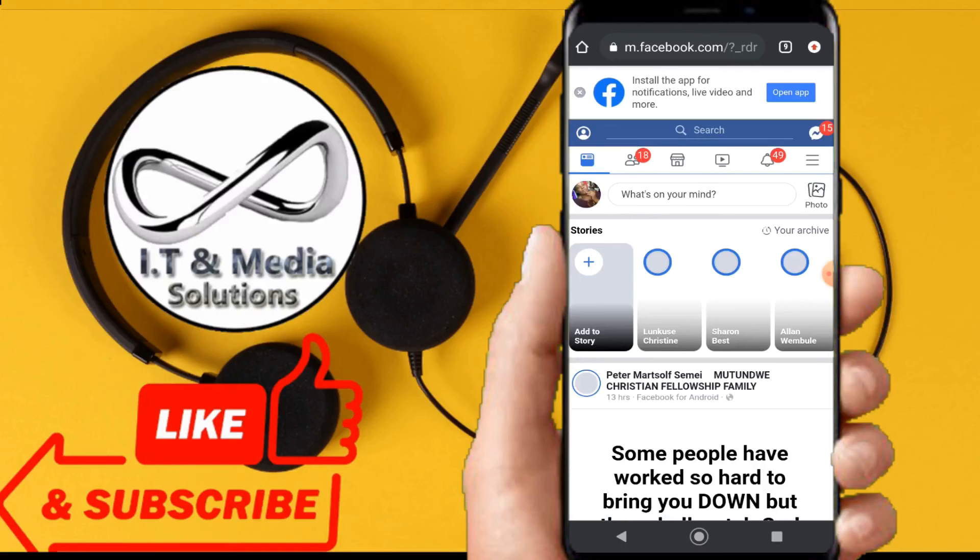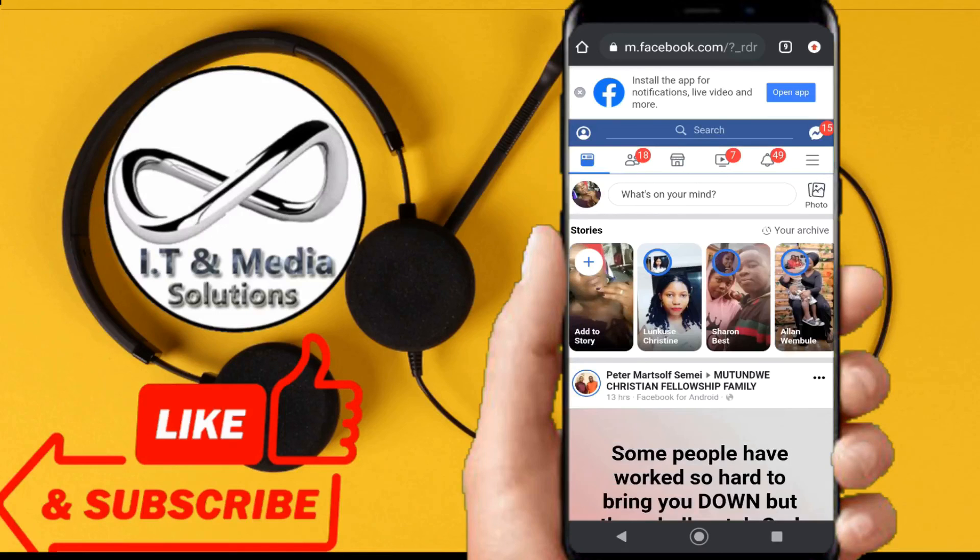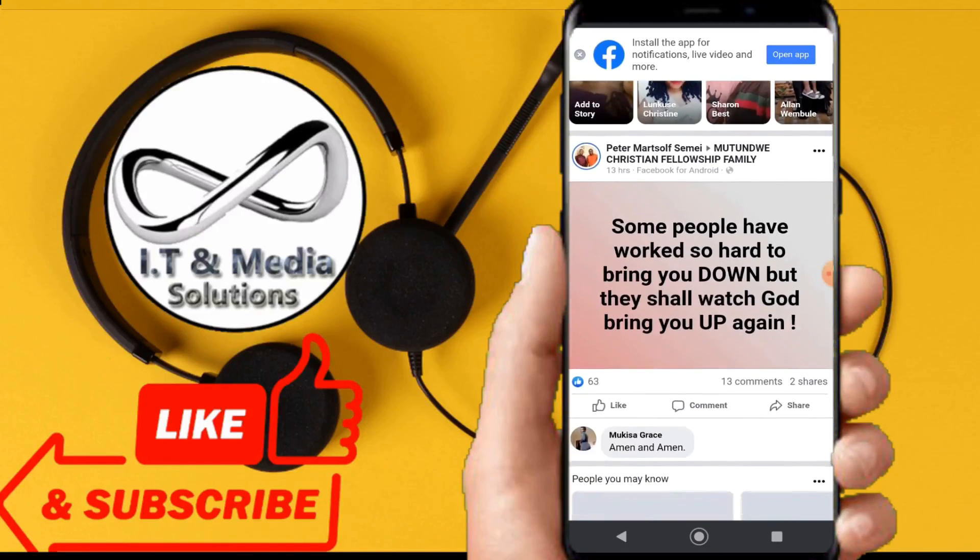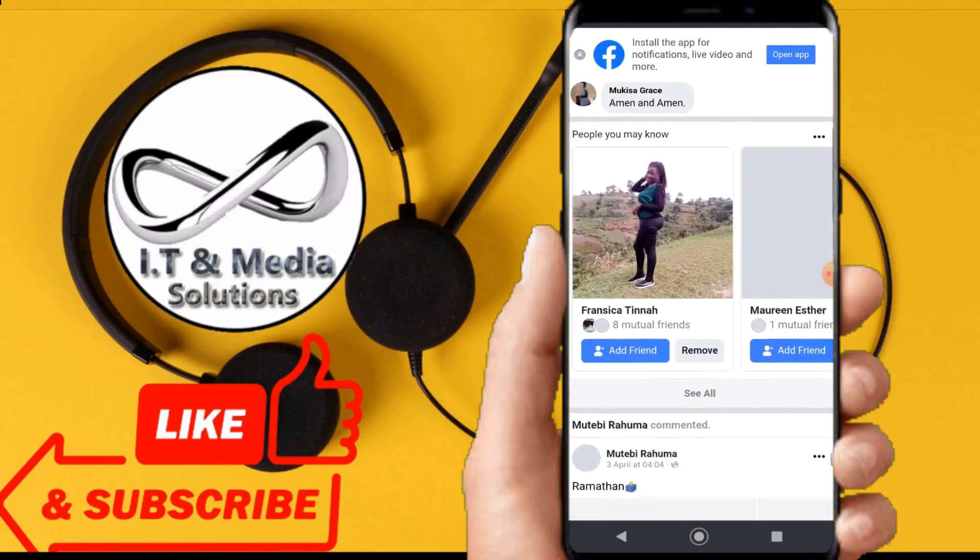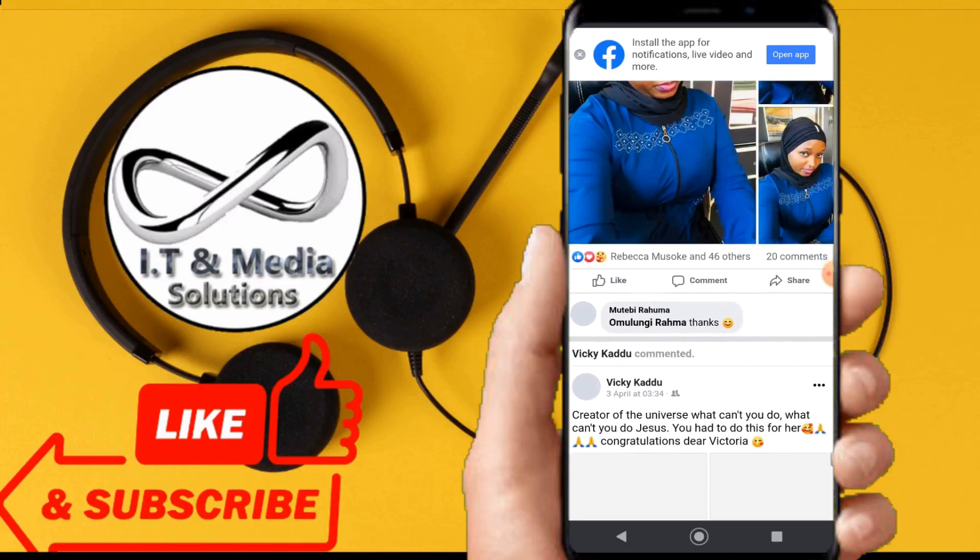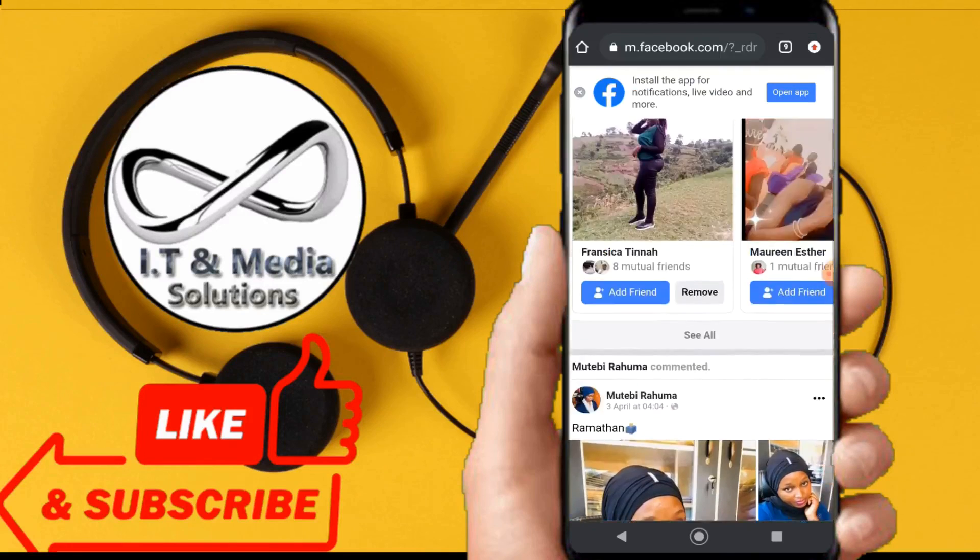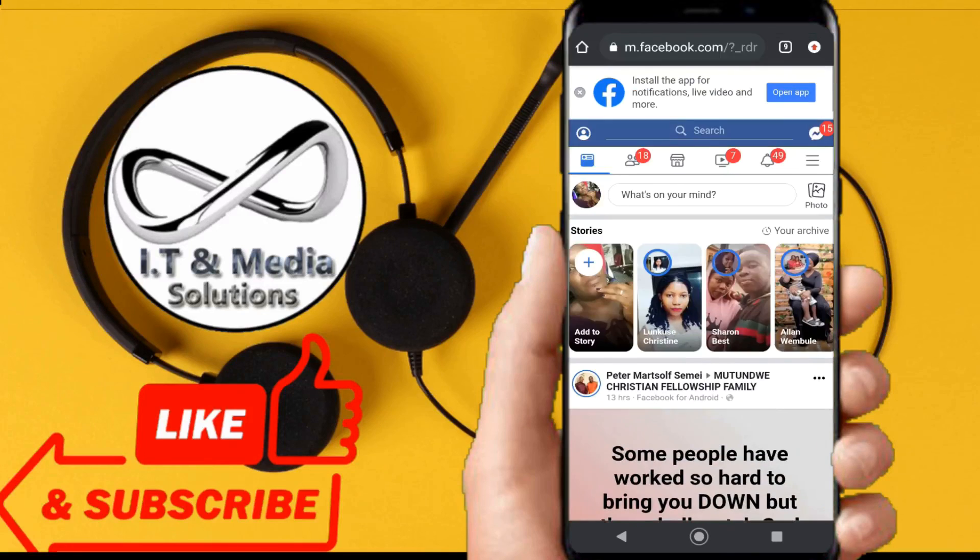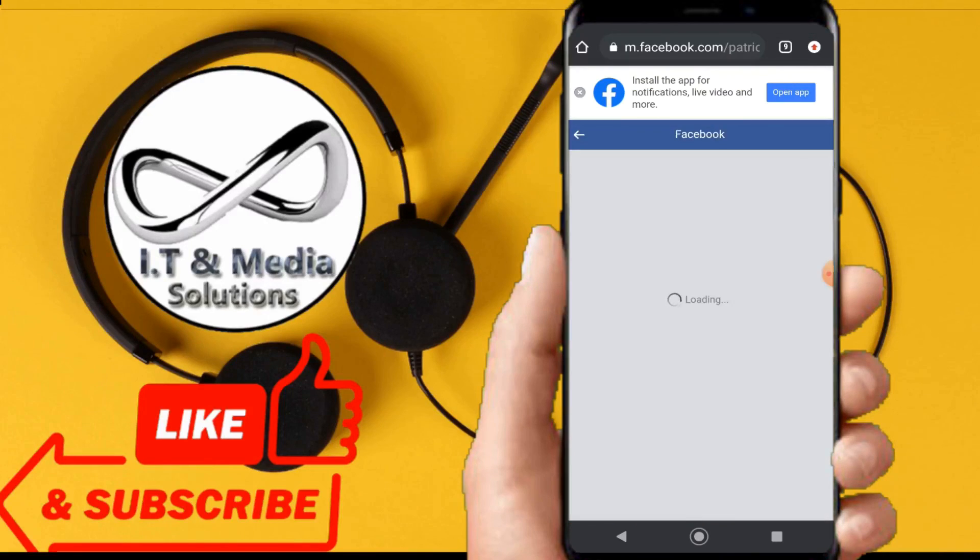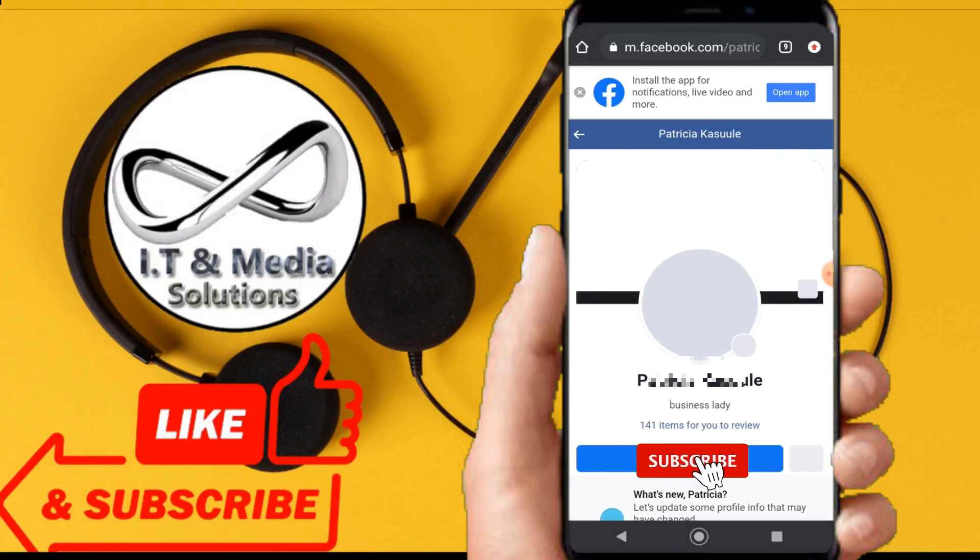This is how, guys, you can recover your forgotten or hacked Facebook account. So guys, thank you for watching this video and see you next time.